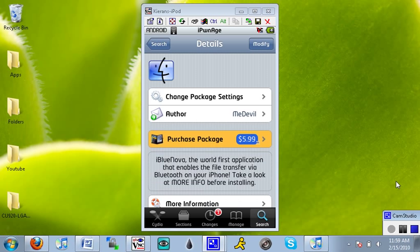Now this package is a paid package in Cydia, so you're going to have to pay $6 for it if you want it. And if you just hit the free trial version, you'll get a 15 day trial.